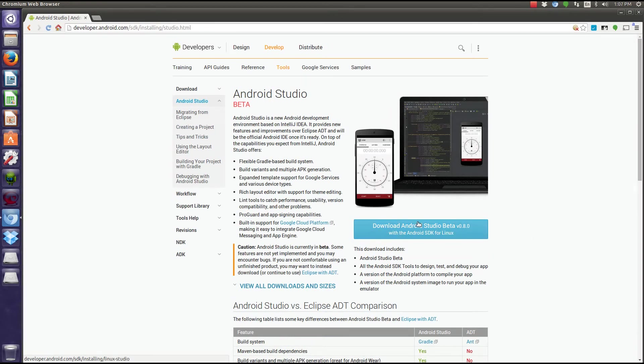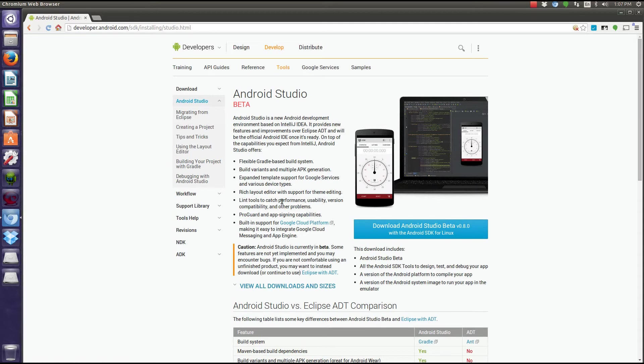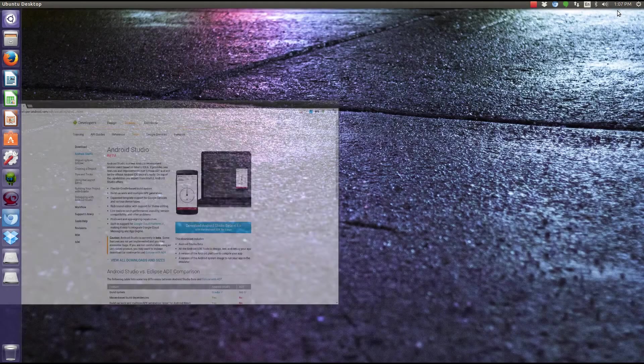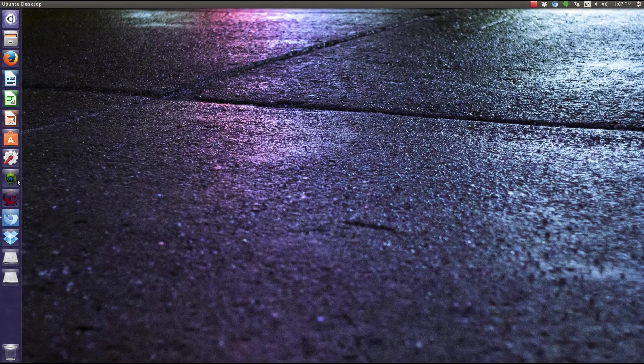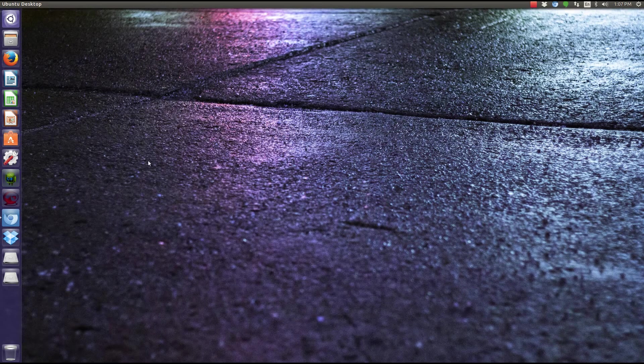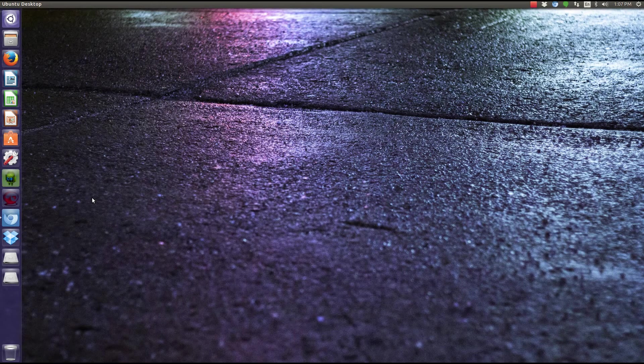The current version that you're going to be downloading is 0.8.0, which is the beta, but it's not actually the most current version. The most current version is 0.8.2, which it'll ask you to update once you open that up. So the next thing we're going to do is, now you've downloaded and installed Android Studio.